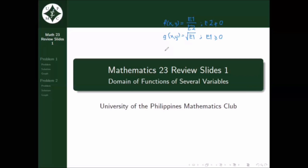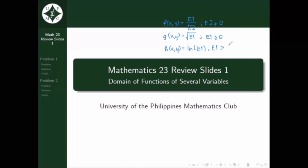And lastly, let's have function h = ln of expression e1, in terms of x and y. For h to be well defined — ano sa tingin niya yung restriction for e1? For h to be well defined, e1 should be strictly greater than 0, or e1 is positive.